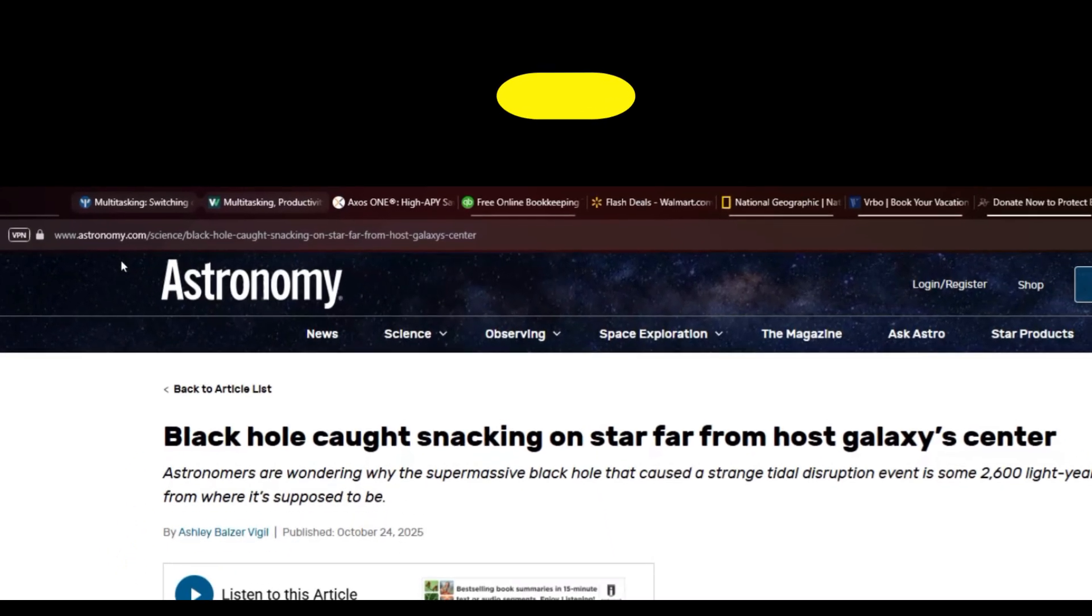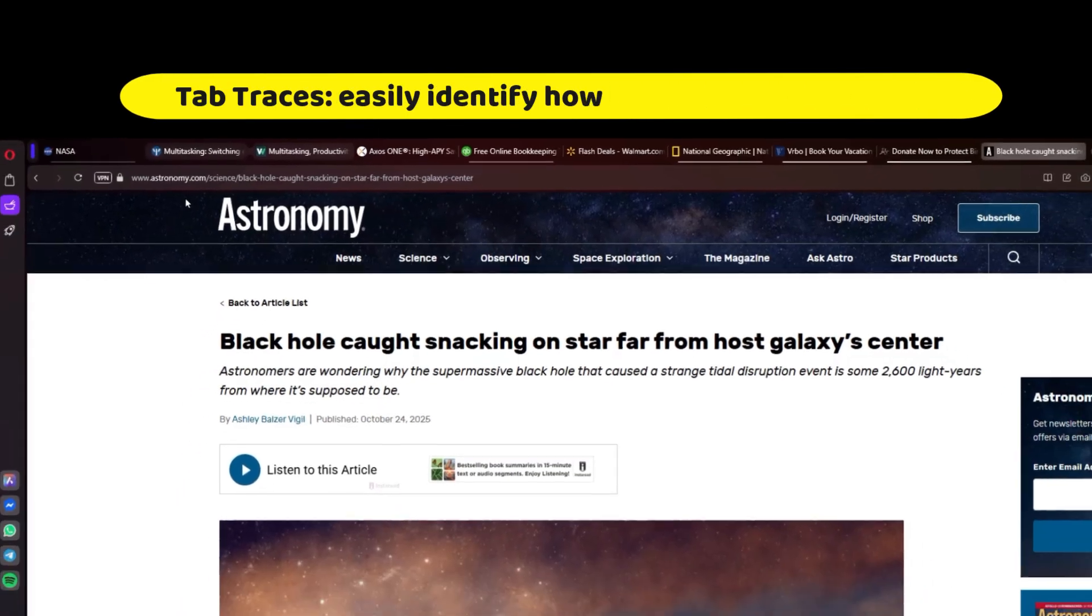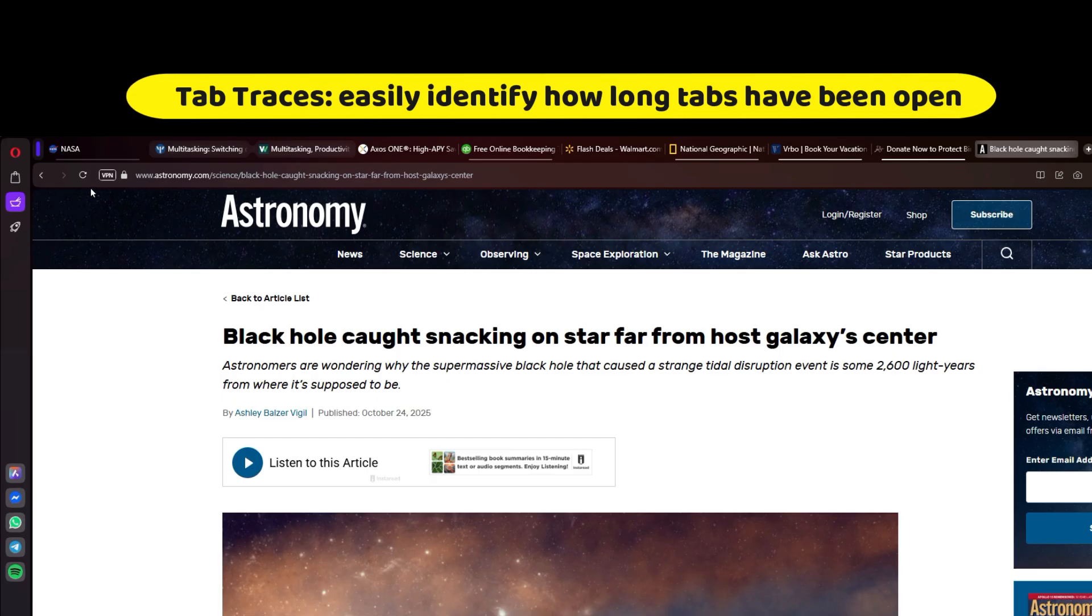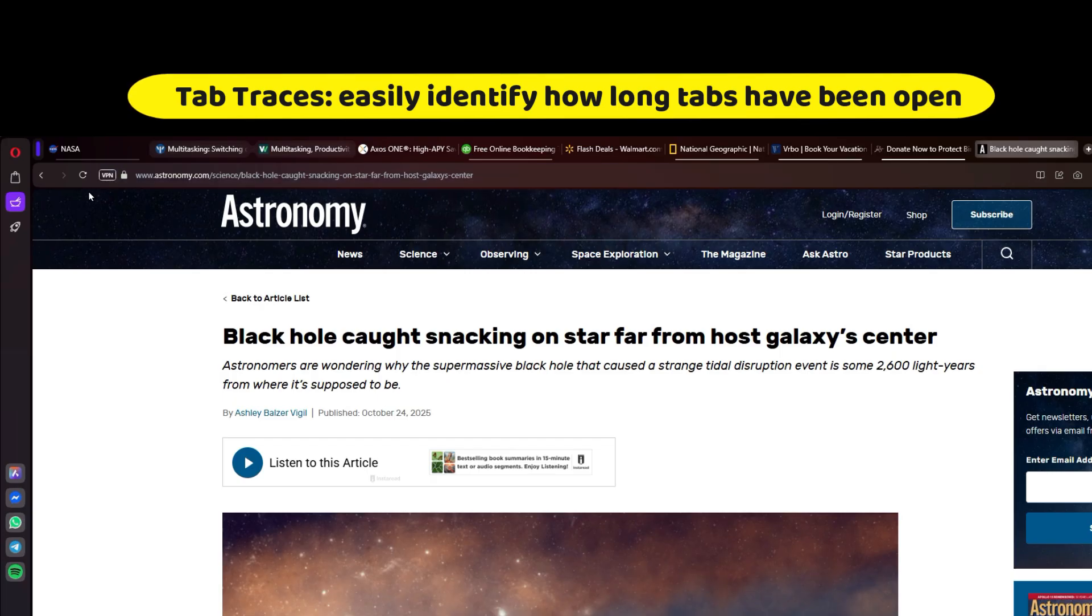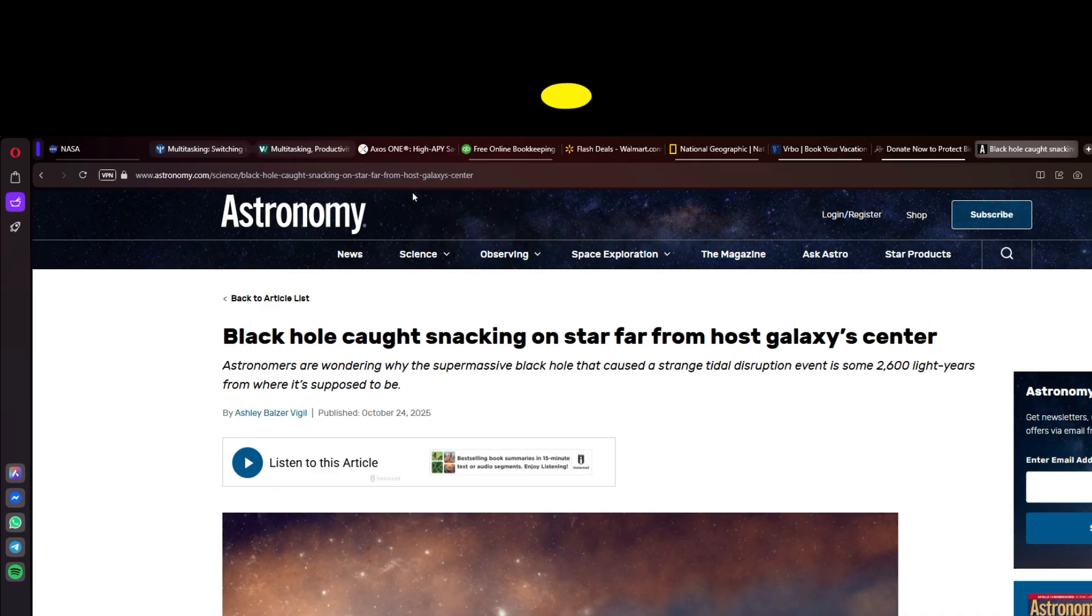And one more quick note on tabs, is also a function called tab traces, where the underscore on a tab changes color based on how recently the page was visited. For example, this NASA tab is from about an hour ago, these are from yesterday, and these three here are from quite recently.